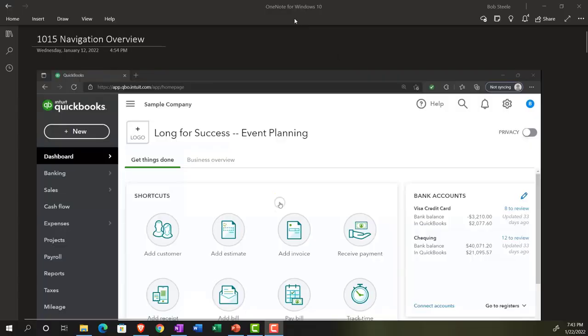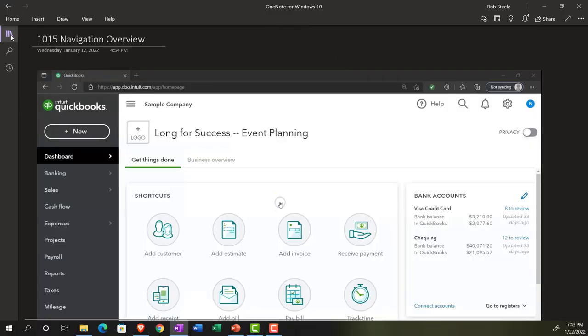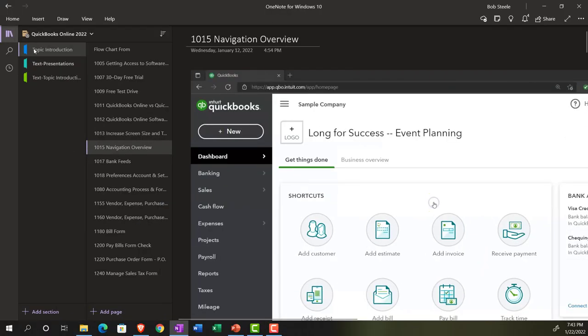If you have access to OneNote and would like to follow along, icon on the left-hand side, topic introduction 1015, navigation overview tab.